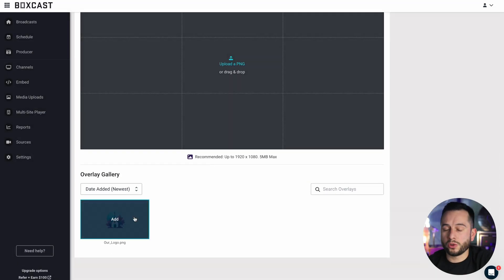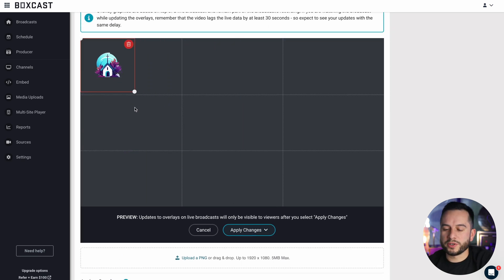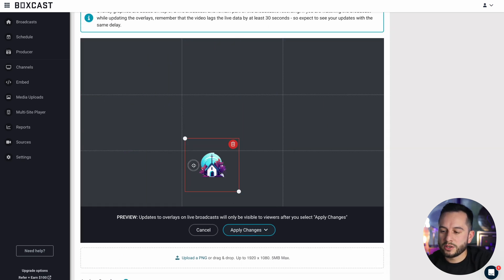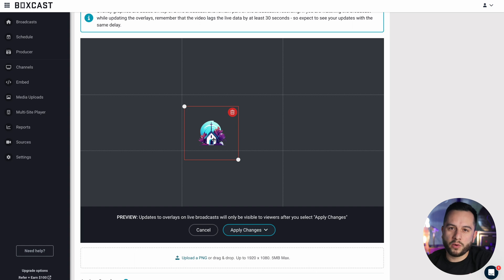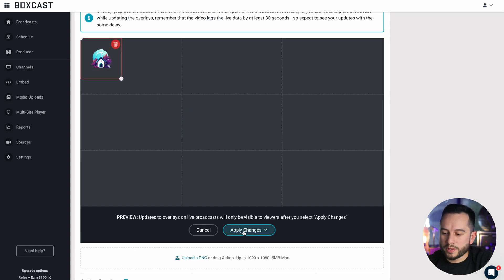I already have our logo added into the gallery, so when I click it, it easily applies on screen. Now I can just move it around, resize it, and put it wherever I want on the live stream. Let's say I want to put it in the top left corner.